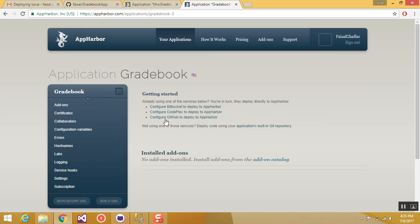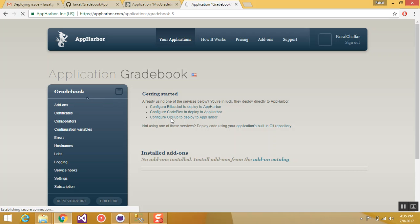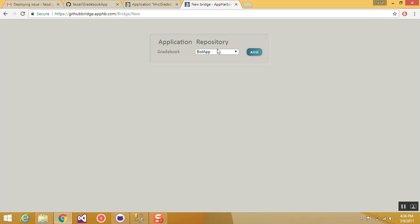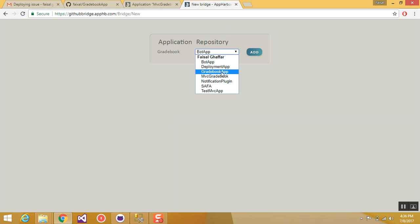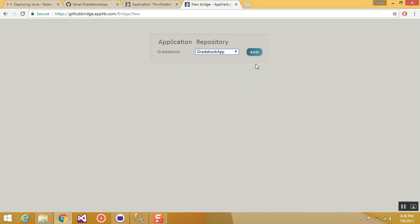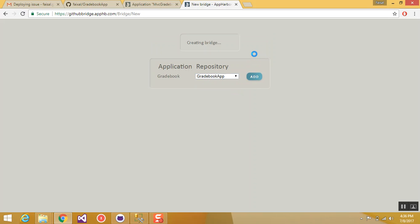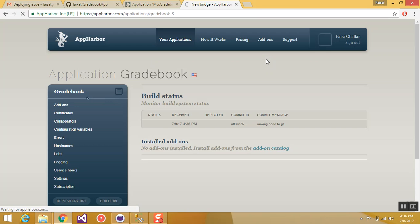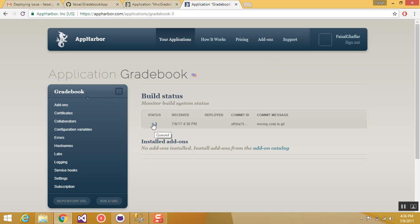Now click configure Github to deploy AppHarbor. It will list down all the repositories on your Github account. So from here select gradebook app which we recently removed and click add. Wait for like 10 seconds. And now it's back on the previous screen. And this spinner shows that your code is being built and deployed.